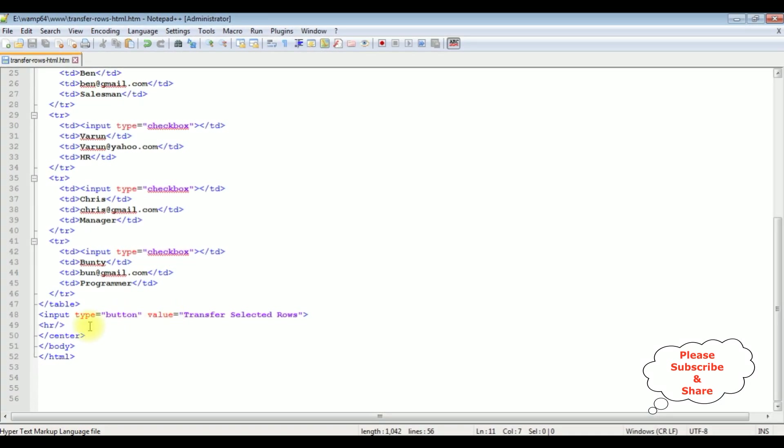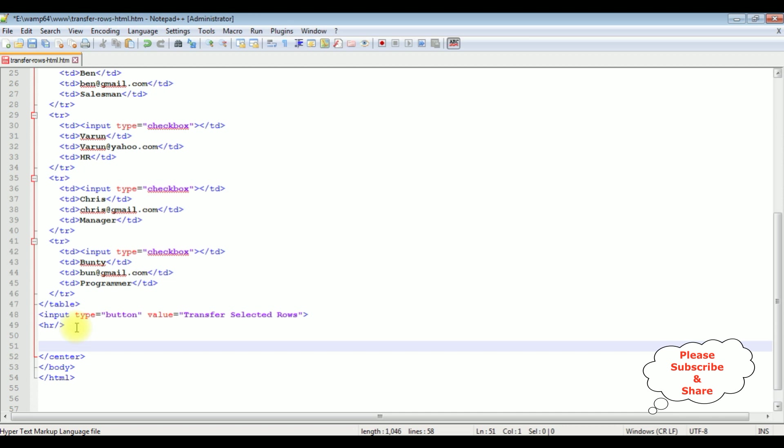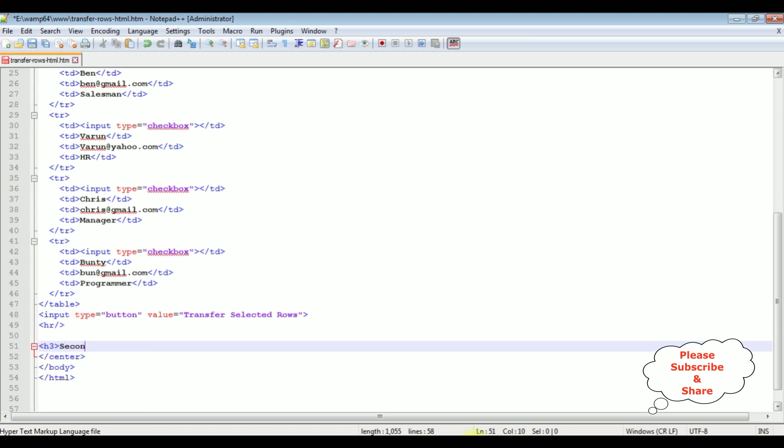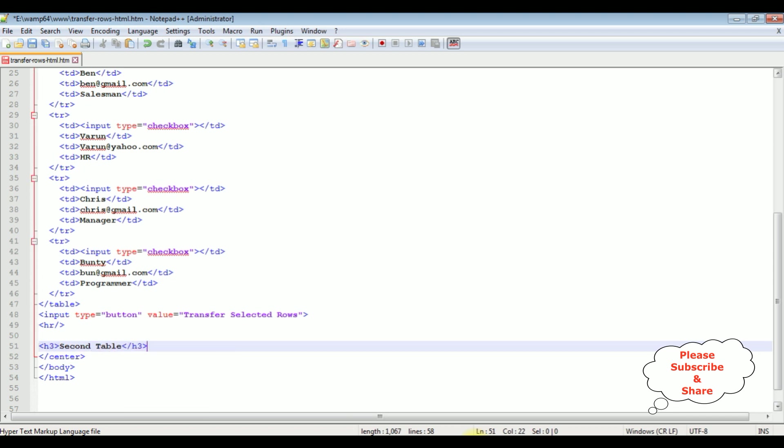First, after the horizontal line, I am creating one table with the headers. h3, second table, I am closing the h3 tag.